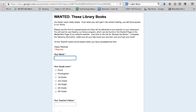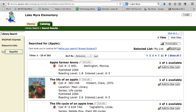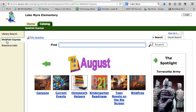I want to show you one other very cool thing about our library catalog. If you look to the left side, you will see something called WebPath Express. If you click on that, WebPath Express is a catalog of online resources that have been pre-screened by Destiny and teachers and librarians.